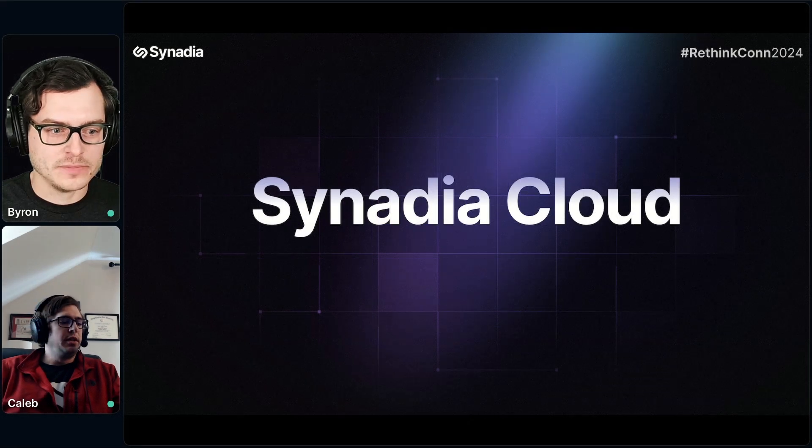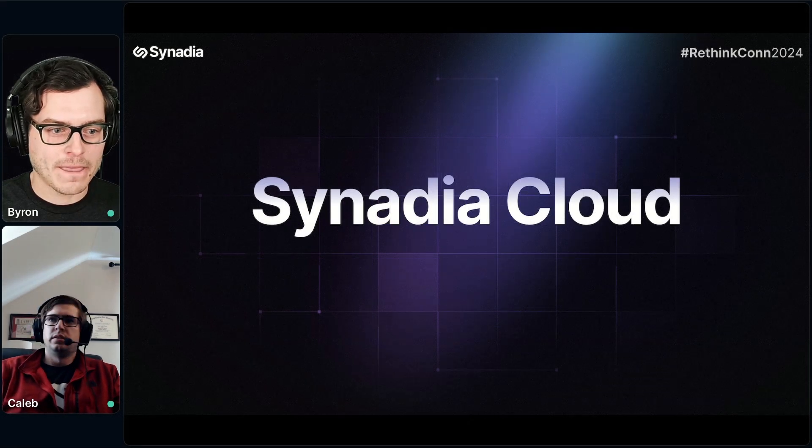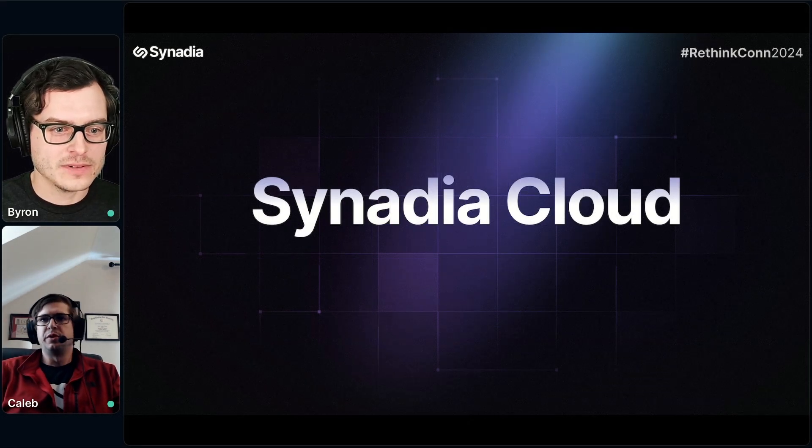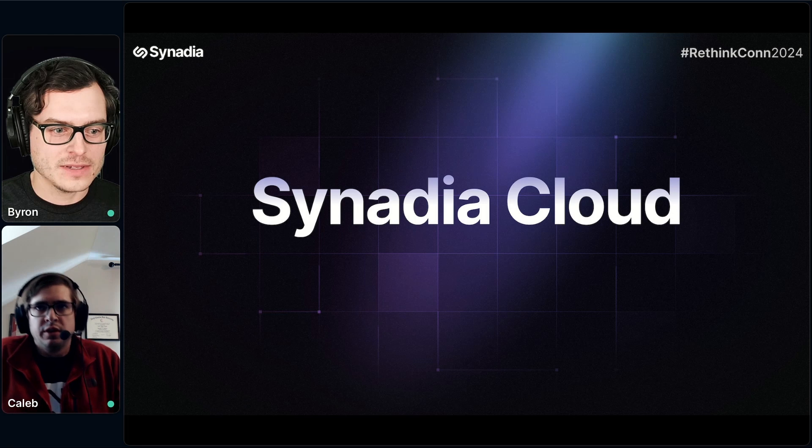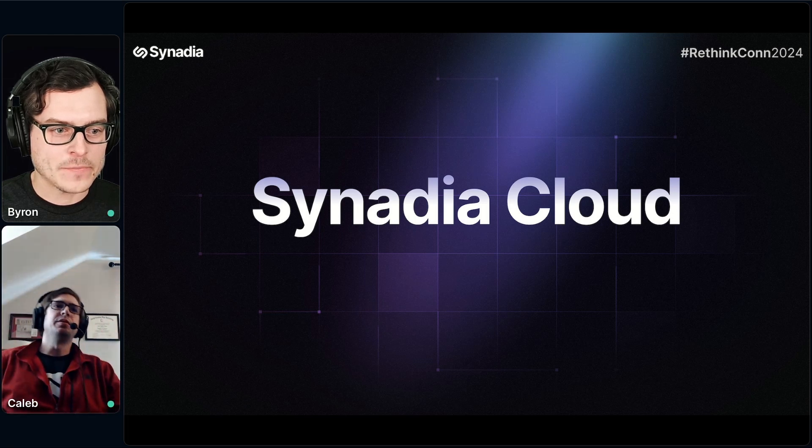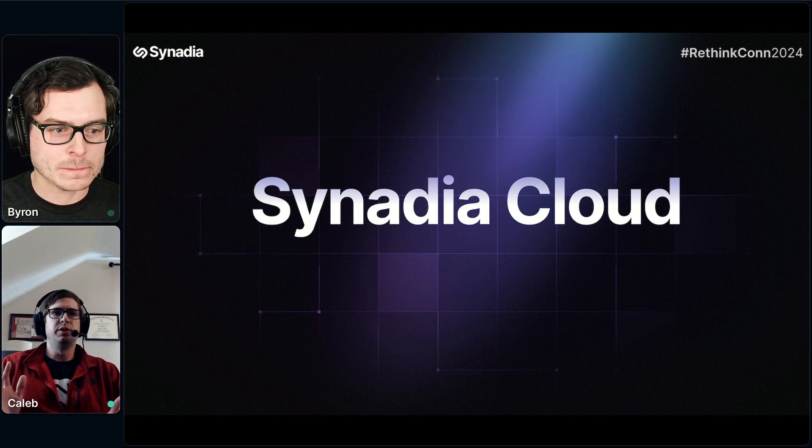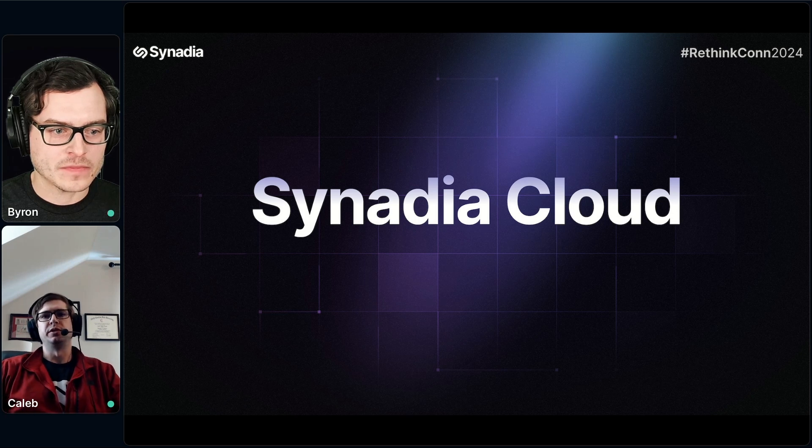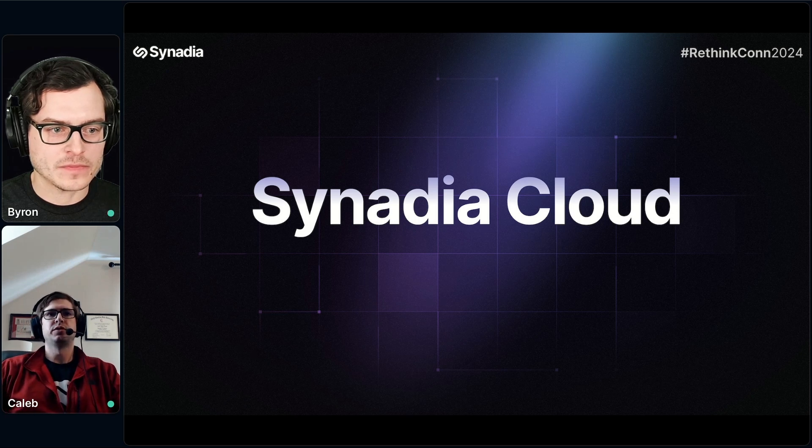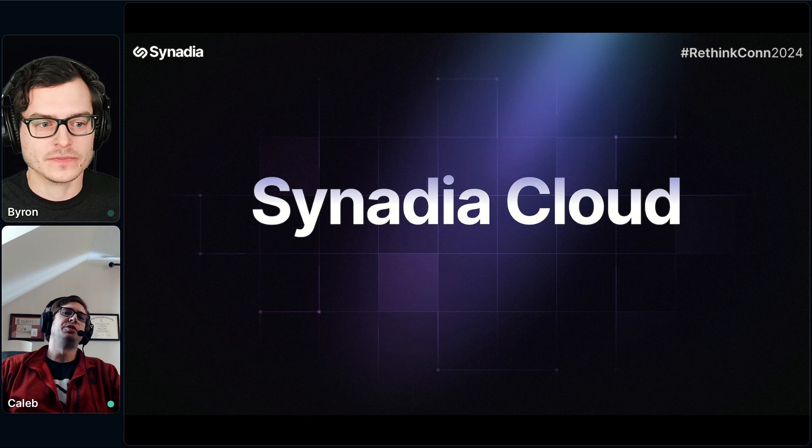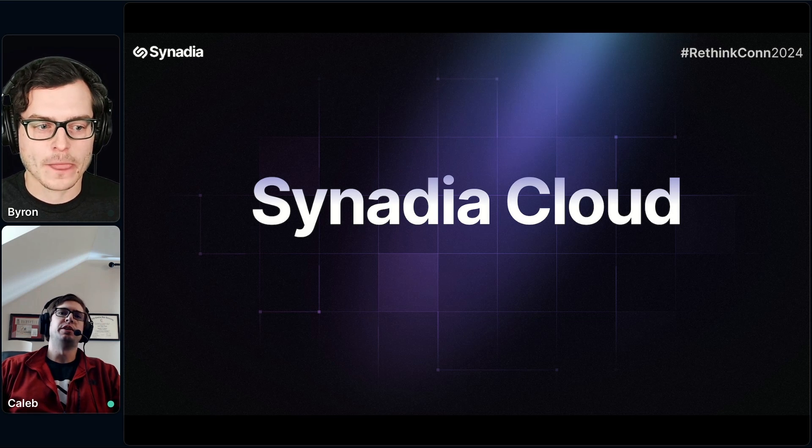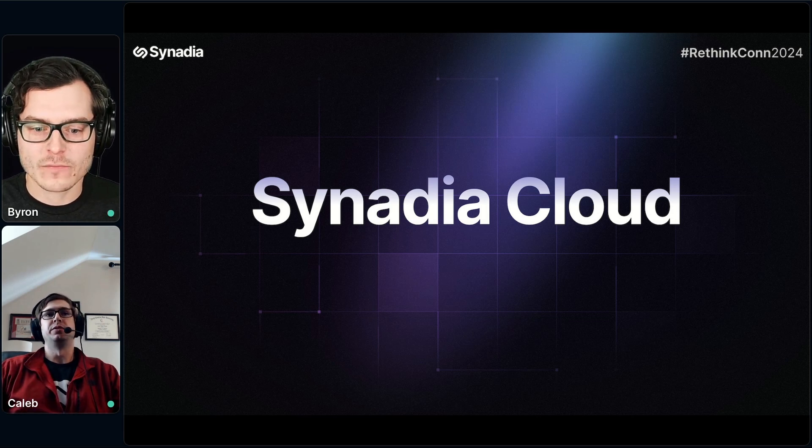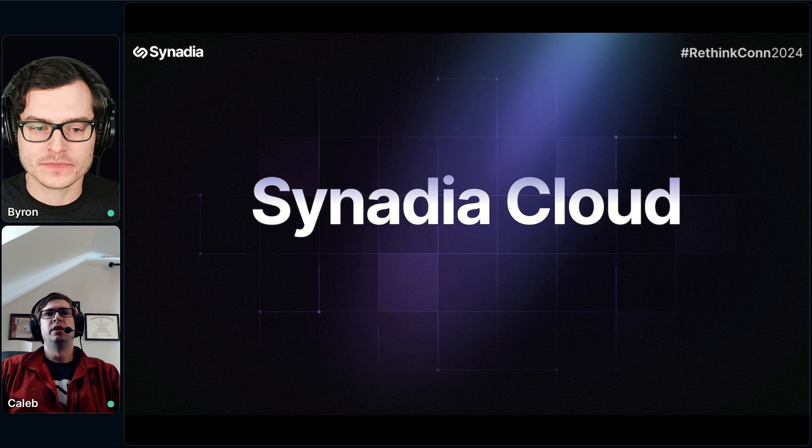Hey Caleb, hey, and hello everyone on the Rethink Con. Happy to be showing off Synadia Cloud today. My name is Caleb Lloyd, I'm the director of engineering for the Synadia Cloud and control plane products. What I've got for you today is just a quick screen share. I'm going to demo and build just a very simple application on Synadia Cloud.